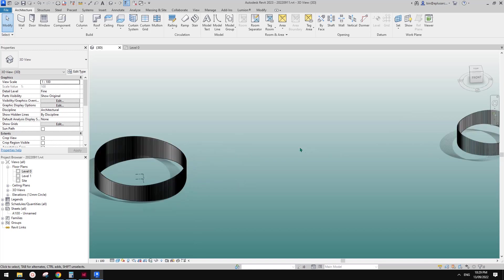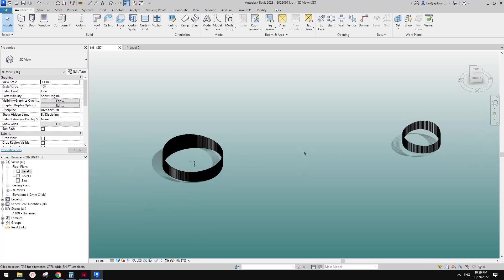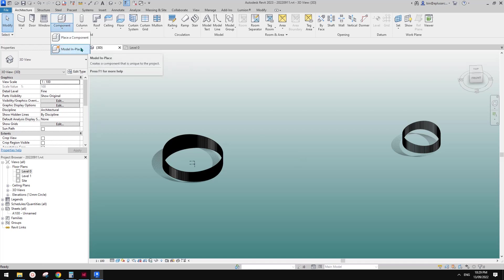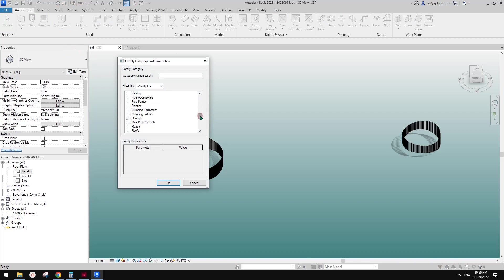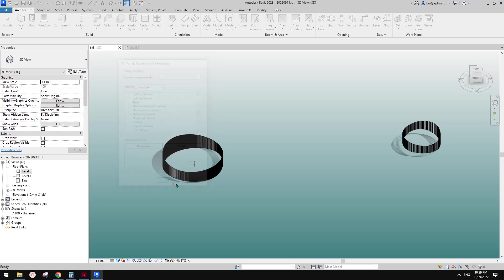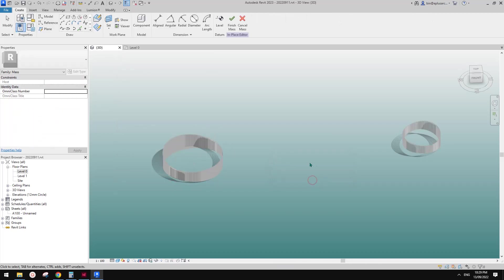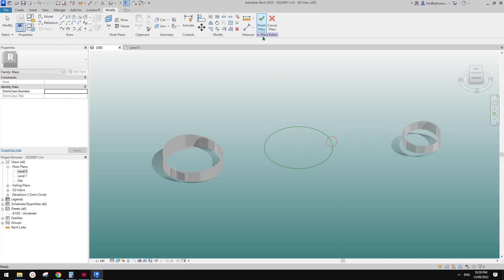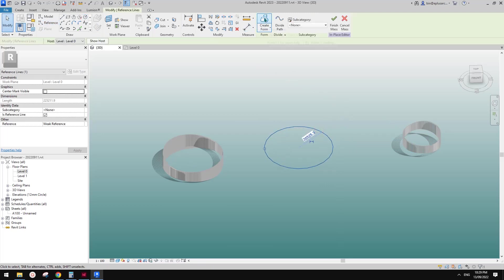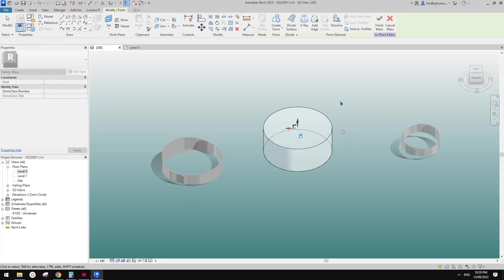So this is another method you can use. And I'm going to show you another one. We can also use mass. So let's do it using mass — Massing & Site, place mass. First let's create a mass in the modeling environment and I'm going to use a circle. So something like this, select it, and create a form — this will give us a solid.